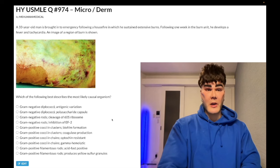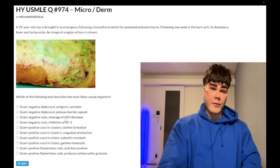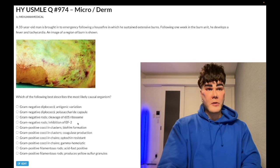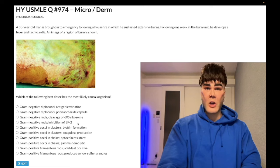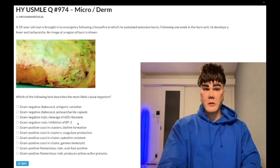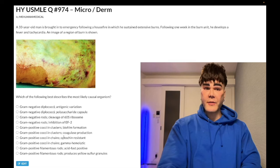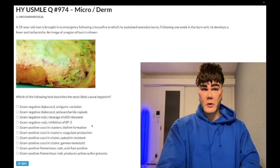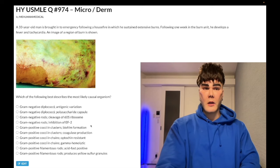The correct answer: gram-negative rods with inhibition of elongation factor 2 — this refers to Pseudomonas. Some of you may find this straightforward, but it's hard because many people aren't sure of the microbiology or the mechanisms.